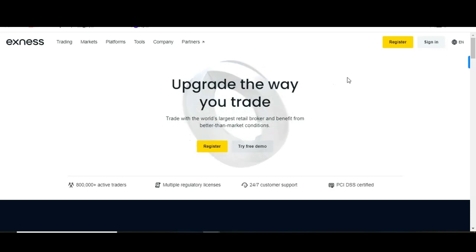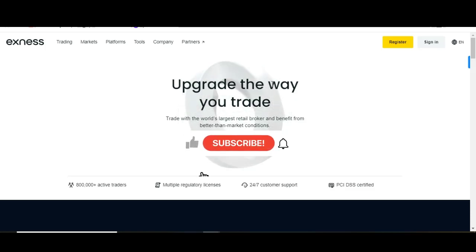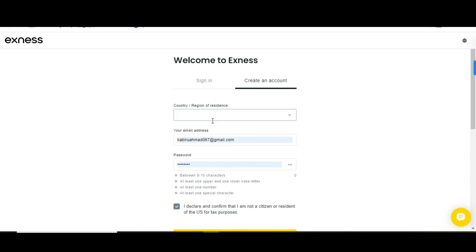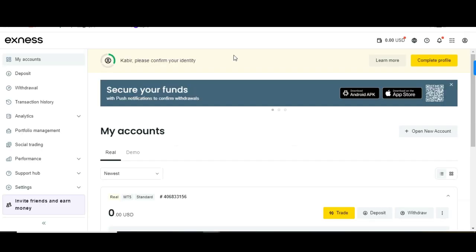We are on the SNS platform right here. Click on register and put in your region, email, and password if you don't have an account. If you already have one, just log in. If you don't have one, you can use my link in the description. Put in your region, email, password, confirm, and that's it.